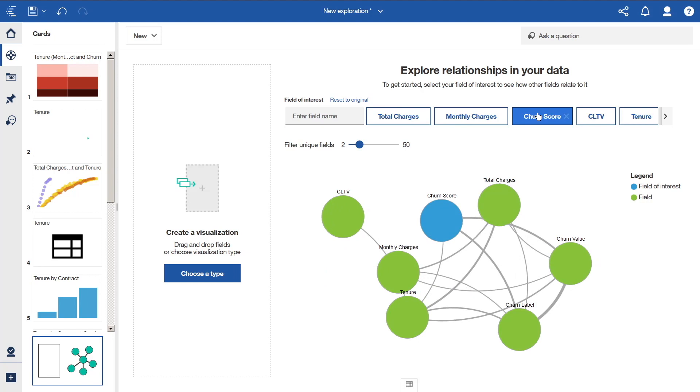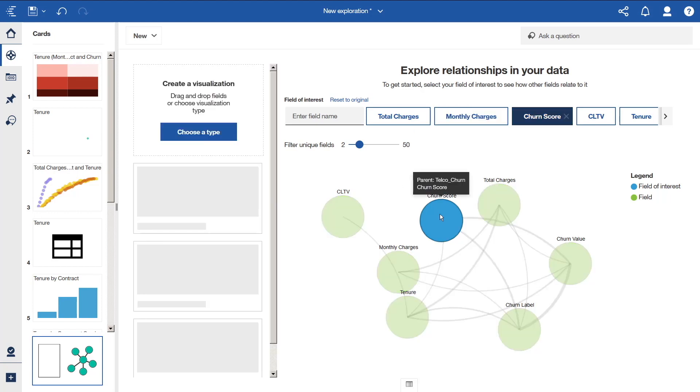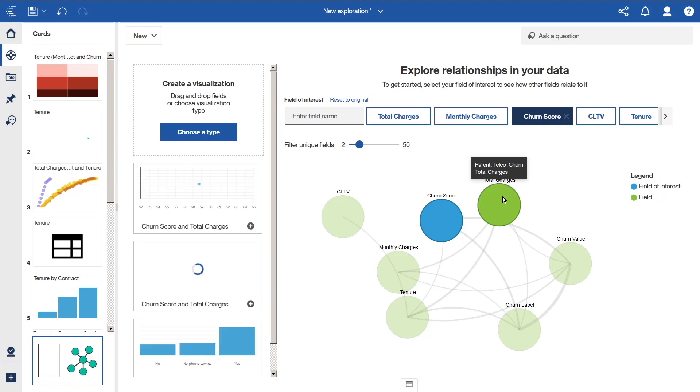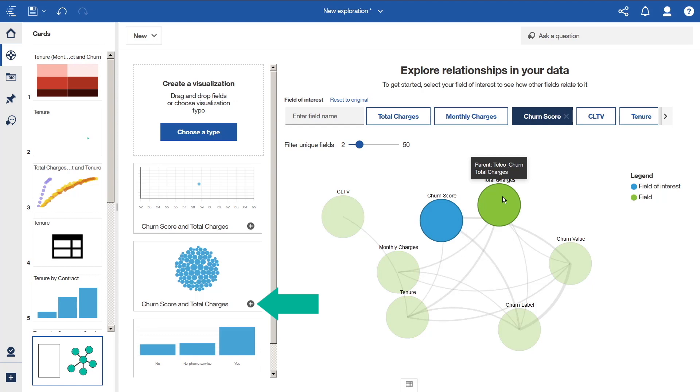You can interact with the relationship diagram by selecting one or more fields that you are interested in. I'll select Churn Score and Total Charges. As you do, the list of suggested starting points to the left of the diagram updates to include the fields you selected. Any of these visualizations can be added to the cards list by clicking the plus icon.